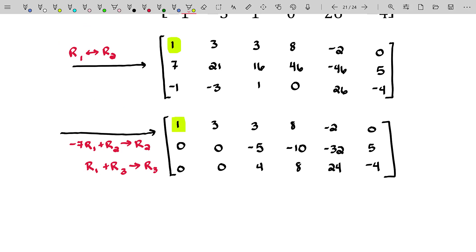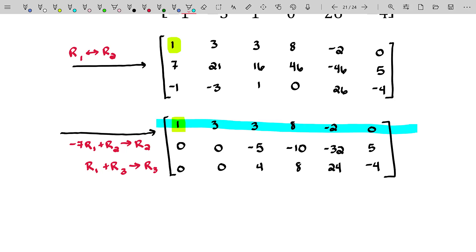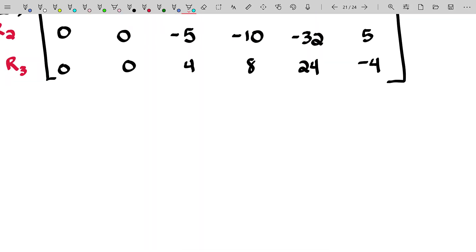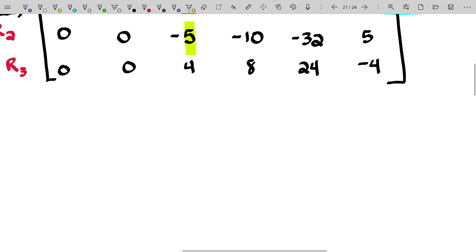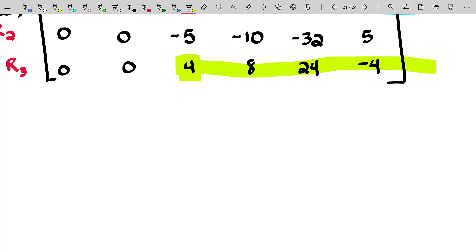I'm highlighting the pivot we just found. Now we're going to repeat this process — ignore the row containing the pivot we just used and focus on the new sub-matrix. We need to choose a pivot for the next column. The best pivot in my opinion would be the four, because every element in that row is divisible by four, giving us one, two, six, negative one — very nice. If I use that as my pivot, I'm really working with a one.